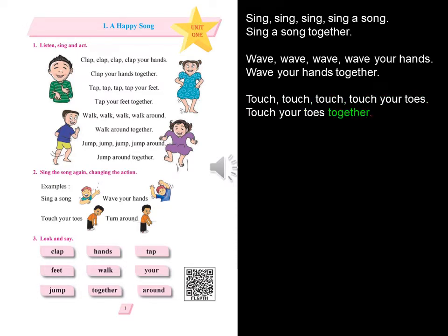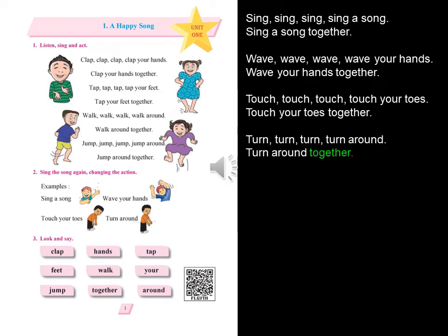Tap, tap, tap, tap your feet. Tap your feet together. Walk, walk, walk, walk around. Walk around together.